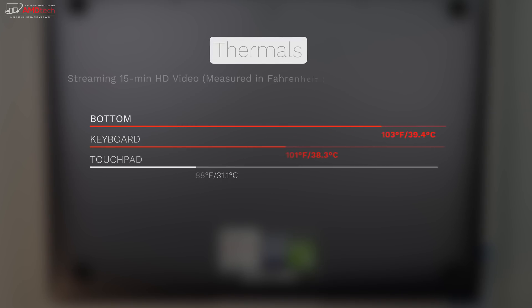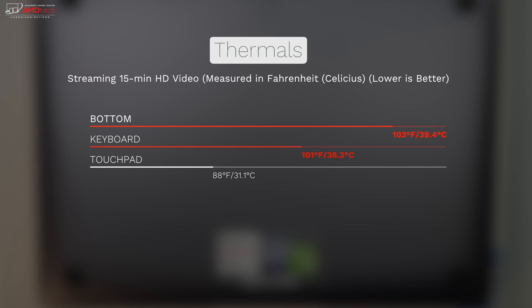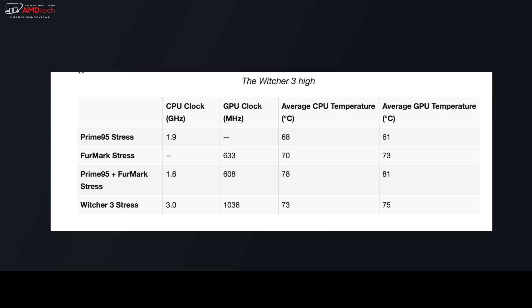But having such a thin and light device does have its trade-offs. When I streamed an HD video for 15 minutes, it did get warm above the 95 degree Fahrenheit threshold. It got 103 degrees on the bottom. On the keyboard, it got 101 degrees, but it stayed relatively cool around the touchpad. It's a bit warmer than some of its competition. And under heavy load, it will start to thermal throttle. Under the Witcher 3 stress test, which is representative of real-world gaming, the CPU and GPU can be observed running steadily at 3 GHz for the CPU and 1.03 GHz for the GPU, respectively, with core temperatures in the mid-70 degrees Celsius range. And performance degrades slightly over time.